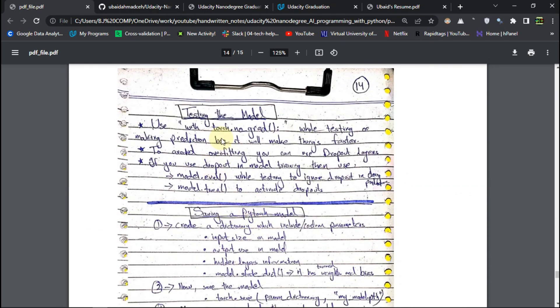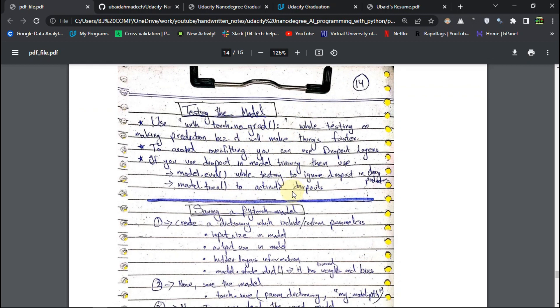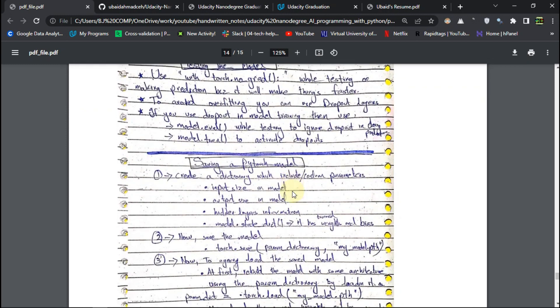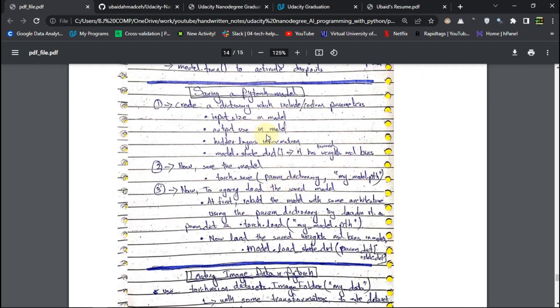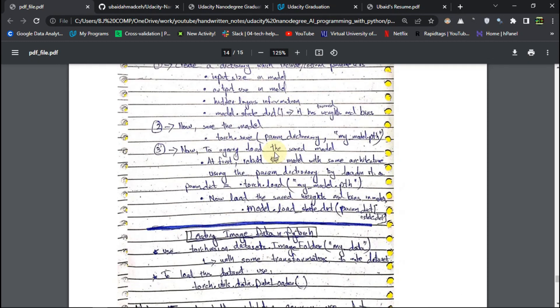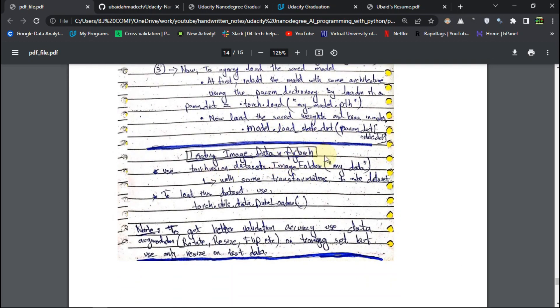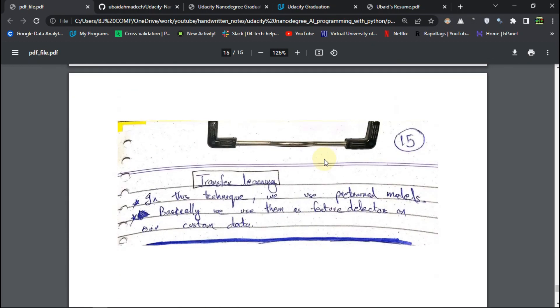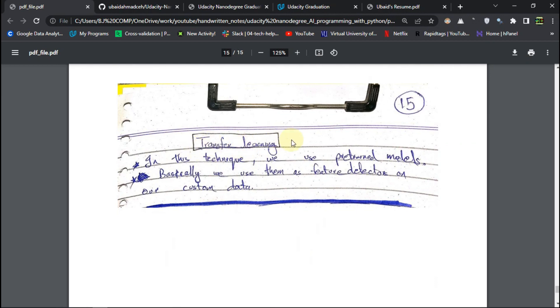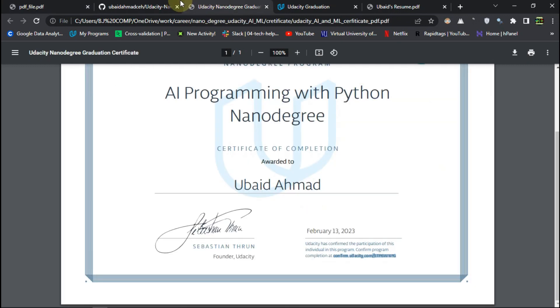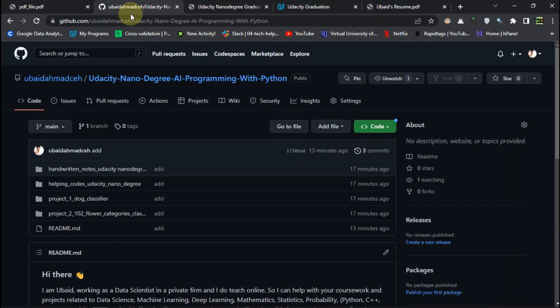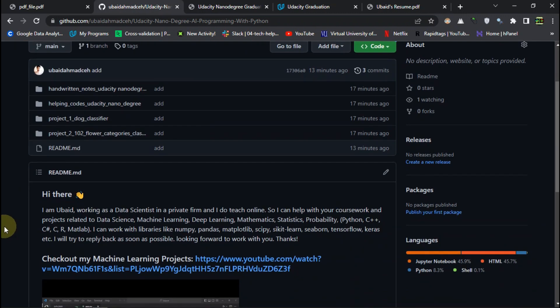Then the testing or you can say validation of your model. And how we can save and deploy our PyTorch model. That was there. The image data in PyTorch. And in the end, transfer learning. This was used in project two, or the second project of this course. So that was really you can say the keen interest of this program, and the transfer learning and how we can use it. So that was it for this video.